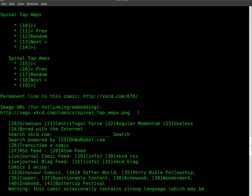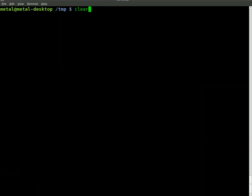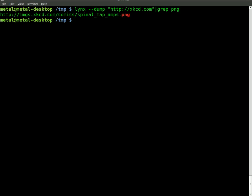If we put this command that we just typed out into a grep, we pipe it into grep and we just do png, we find that that's the only line that has a png because the image is a png.